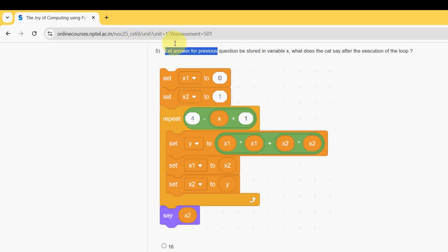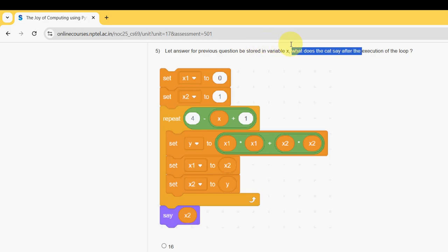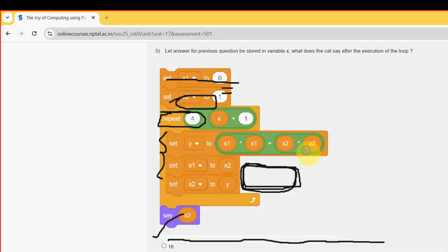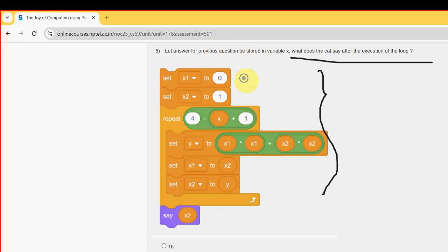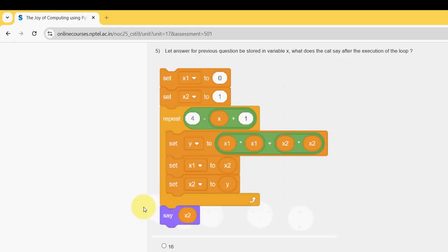Fifth question: let the answer from the previous question be stored in variable x. What does the cat say after the execution of the loop? The probable answer is the second option, which is 5. Mark second option — 5 — as the probable solution for the fifth question.